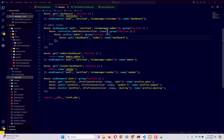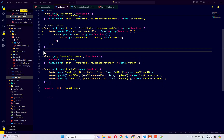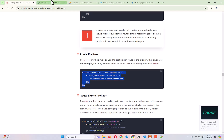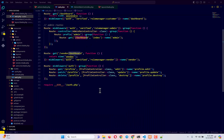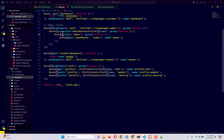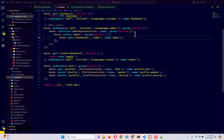Keeping the route named 'admin' is important so the post-login redirect doesn't throw errors. Going back to the project and refreshing, there are no errors. The URL now shows '/admin/dashboard' because of the route prefix, and the page loads perfectly. Tomorrow we will set up all the other pages for the admin panel, then move forward to the vendor dashboard.